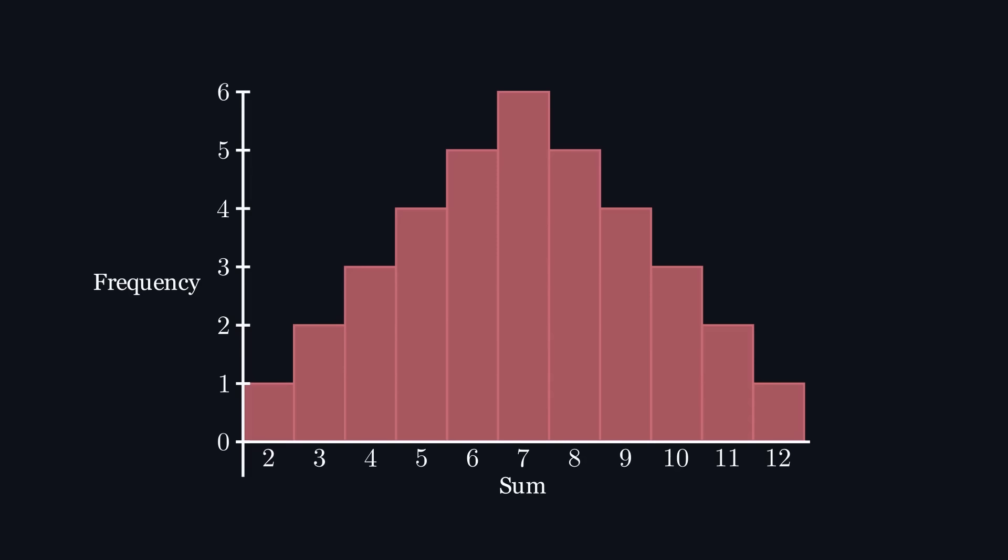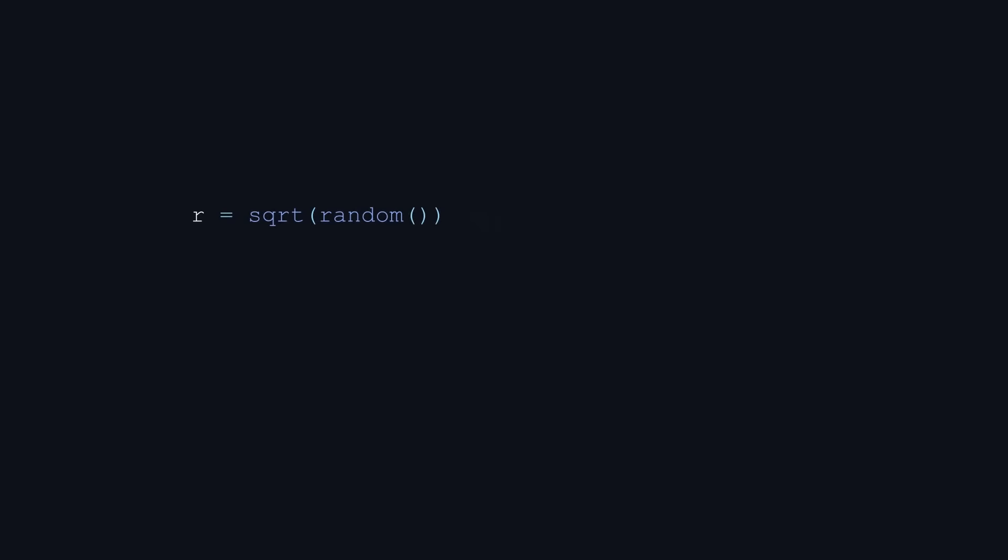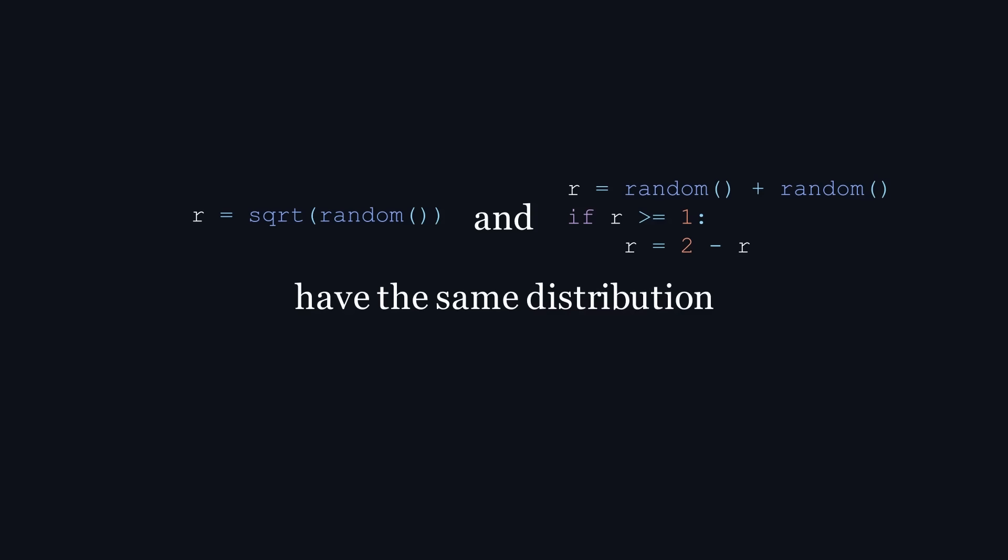But it was at this point that I noticed something strange. Since they both work, both of these methods of calculating r, taking the square root of random and reflecting random plus random as needed, must have the same distribution, with a linear pdf of 2r and a quadratic cdf of r squared. This doesn't seem right at first glance. How can these two seemingly unrelated and completely different functions have the same distribution?